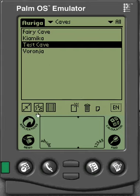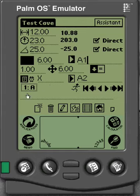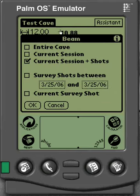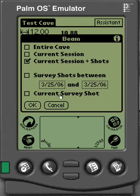If you want to beam just a single shot, you can go into the Shot window, and again go to Menu and then down to Beam. A window will come up that allows you to beam the entire cave, the session, the session and shots, survey shots between certain dates, or the current survey shots. So you have a lot more flexibility when you're actually in the Shot window.